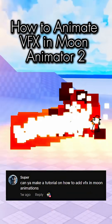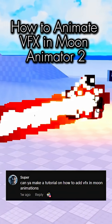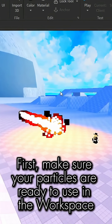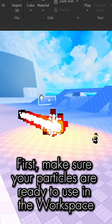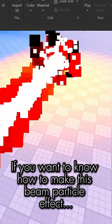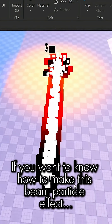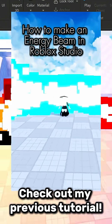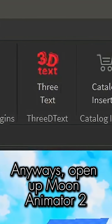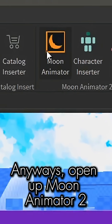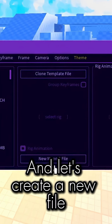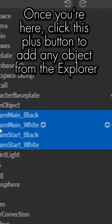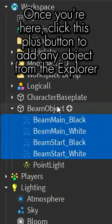How to animate particles in Moon Animator 2. First, make sure your particles are ready to use in the workspace. If you want to know how to make this beam particle effect, check out my previous tutorial. Open up Moon Animator 2 and create a new file. Once you're here, click the plus button to add any object from the explorer.